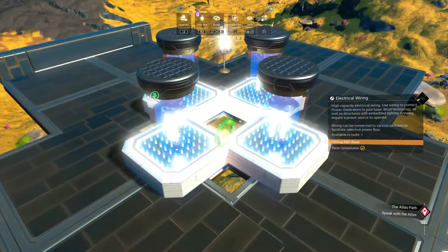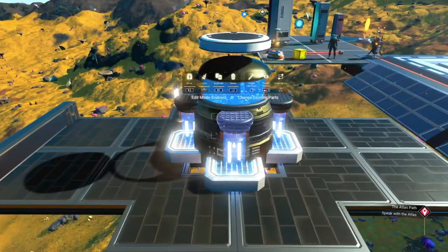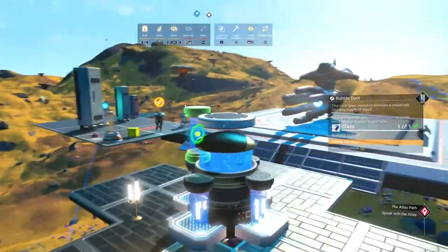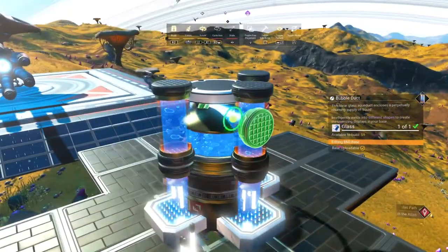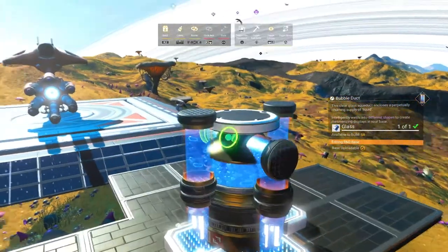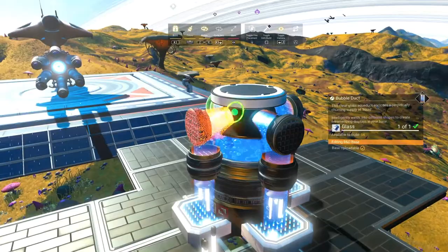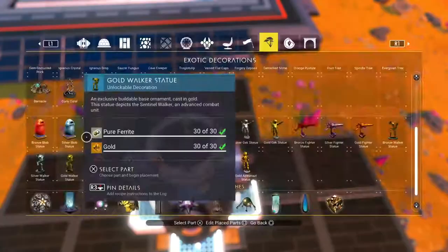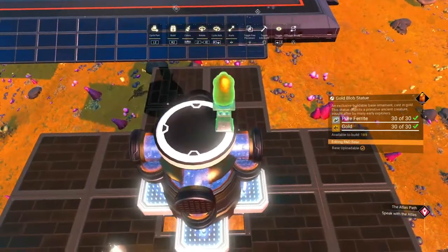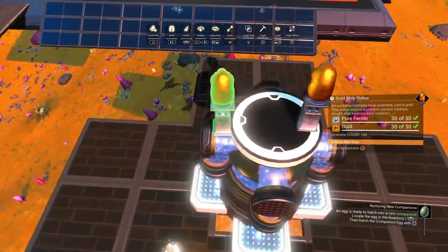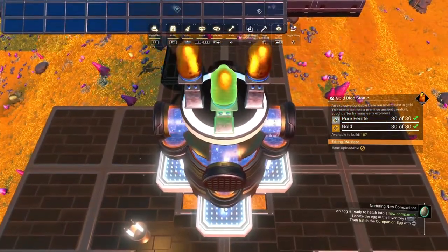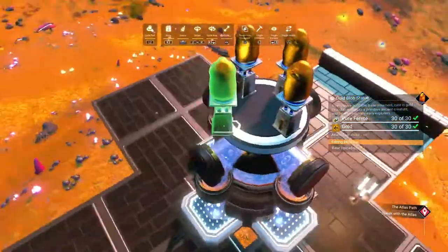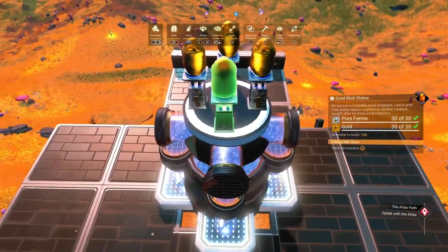Now glitch a bubble vat onto the center point and snap a third pipe onto each group of pipes, making sure this one bends inward and through the bubble vat. Now place a golden blob statue centered on each arm on top of the vat. Snap one last pipe vertically onto each group of pipes and glitch a light fissure onto the center point. All done!